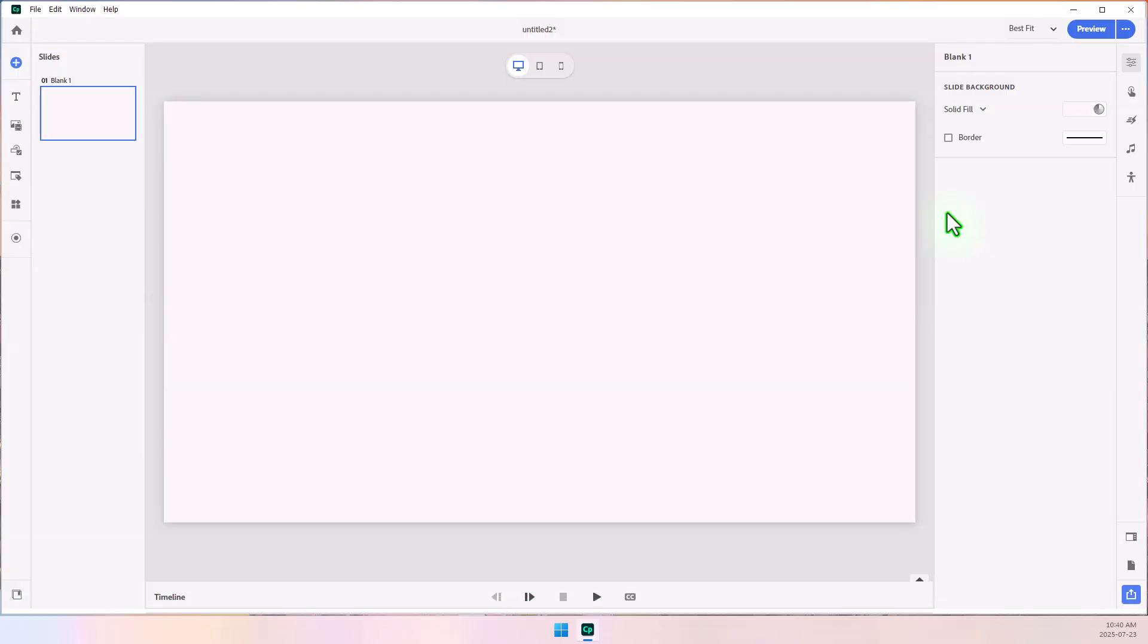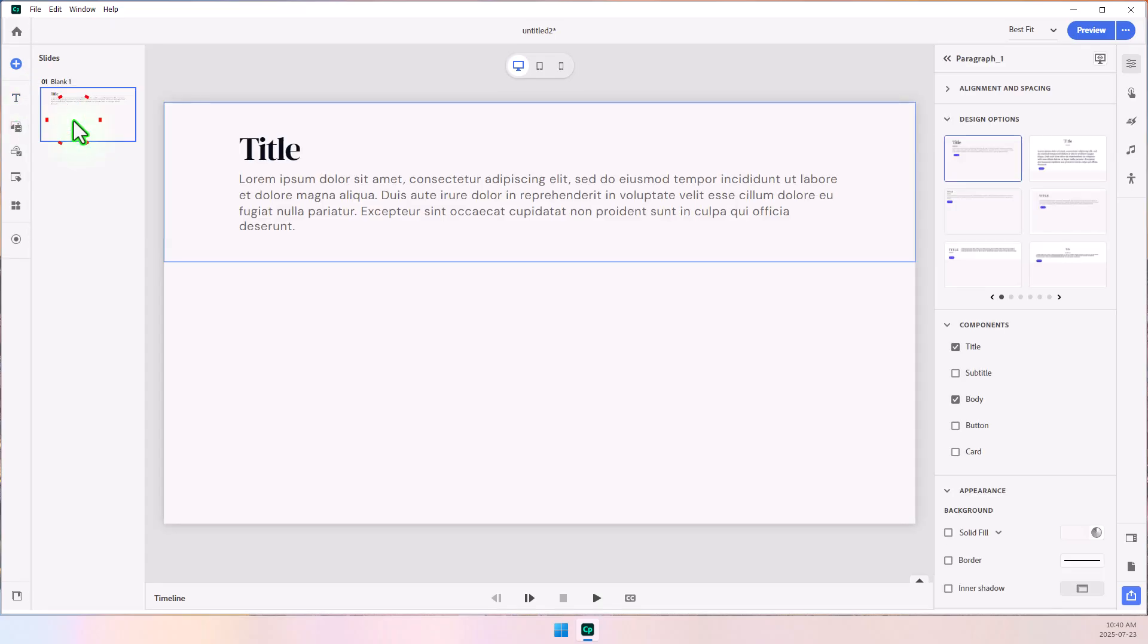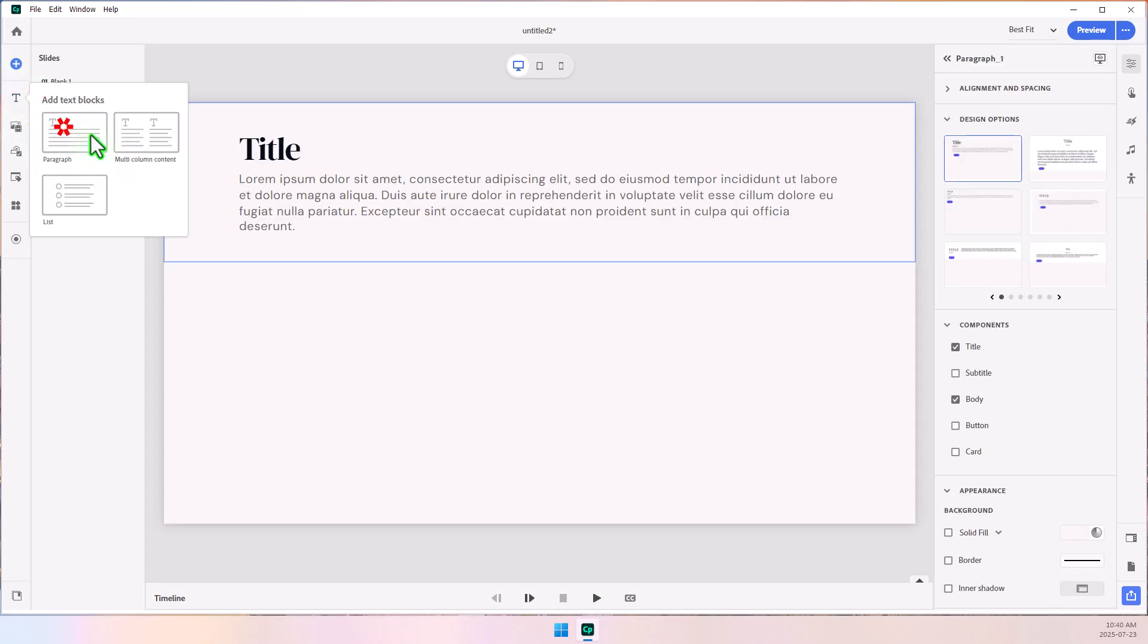I've got Adobe Captivate running here, and I'm going to need two paragraph blocks. I'm going to click on Add Text Block and select Paragraph, and I'm going to do it one more time.